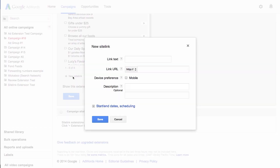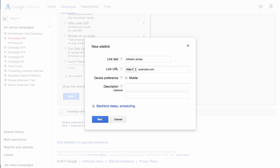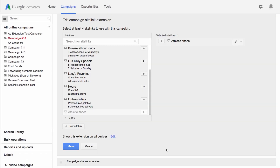Fill out the site link text and URL. You'll need at least two site links for them to appear on Google search for desktop. The more site links you have, the more likely they are to show. Click save, then click save again.